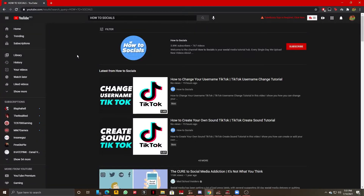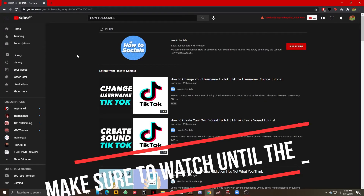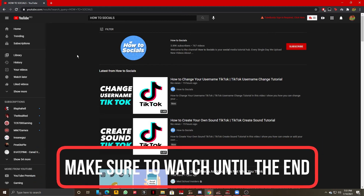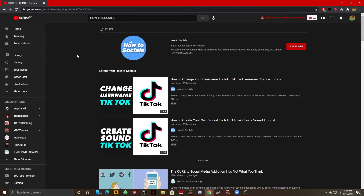Hello guys, this is How To Socials and today I'm going to show you how you can turn on or disable autoplay on YouTube. This is extremely simple so let's not waste any more time and get right into it. The first step you need to take is being on YouTube.